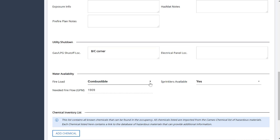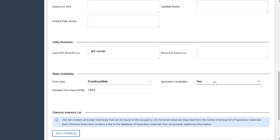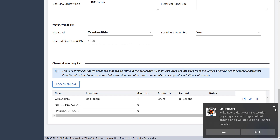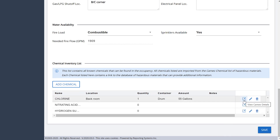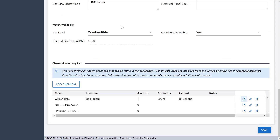Your fire load comes in with options like non-combustible, free burning, and so on. Then your sprinkler information, and it gives you your needed fire flow. At the bottom, we still have the chemical lookup. Instead of the magnifying glass icon we had before, we now have a little window icon with an X, showing it opens a new page. The CAMEO Chemical lookup is still there.